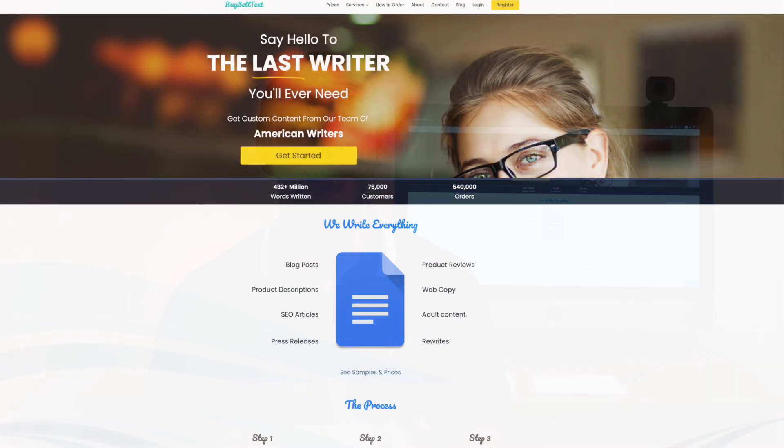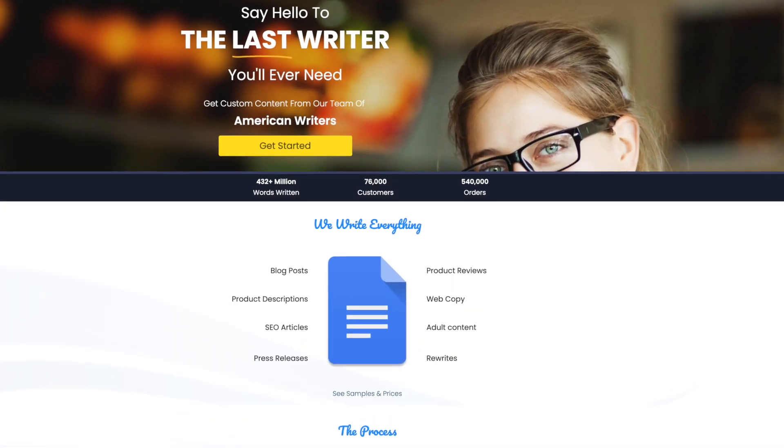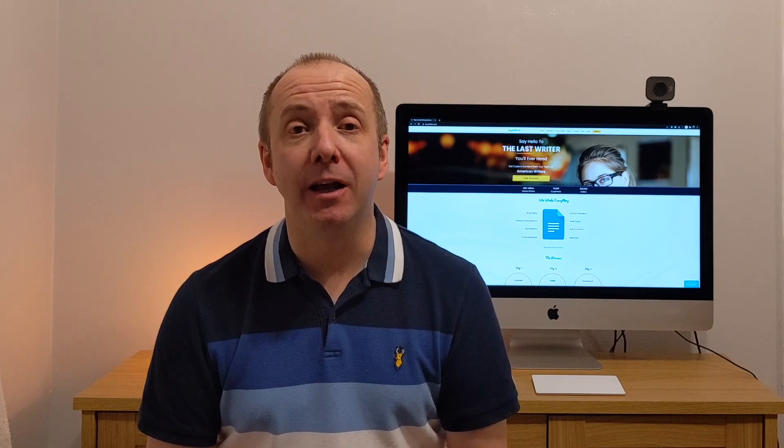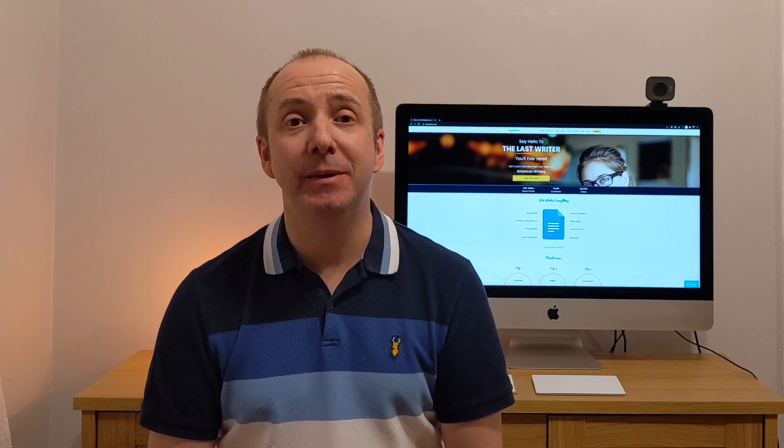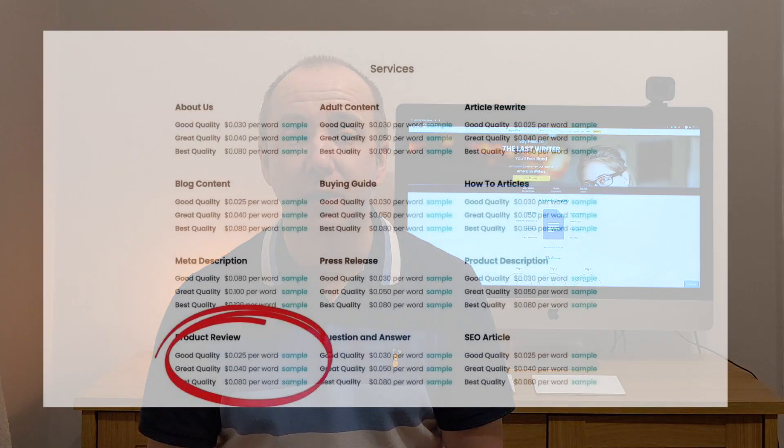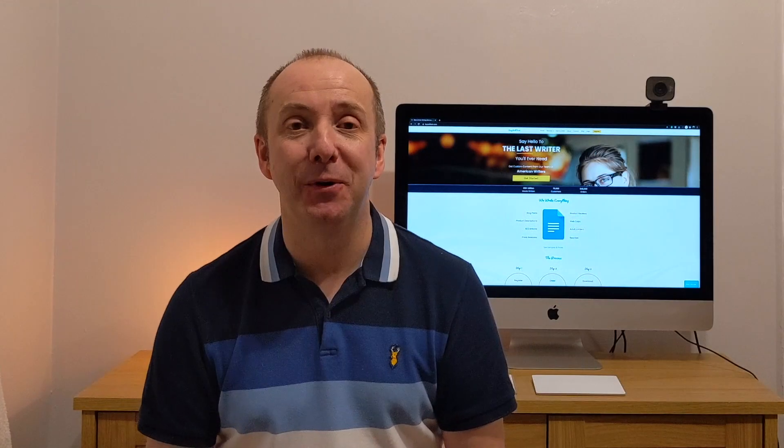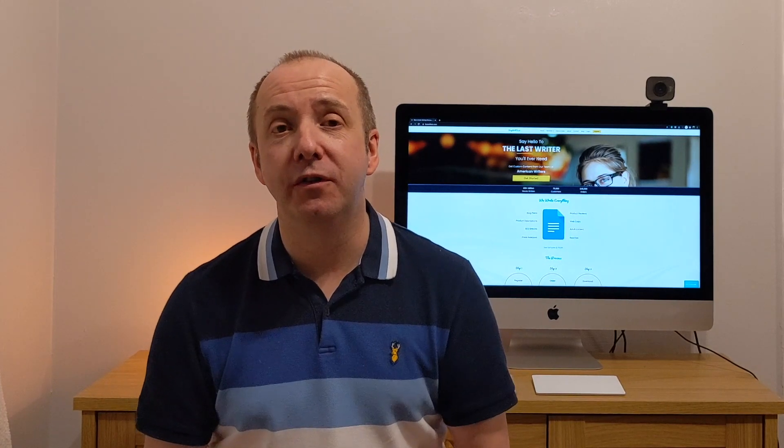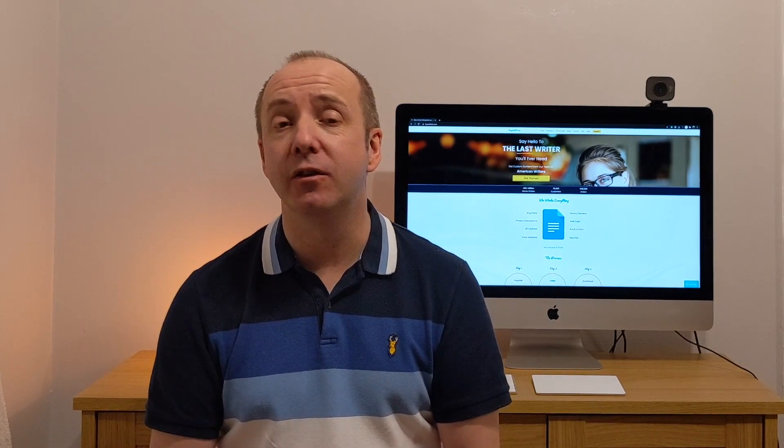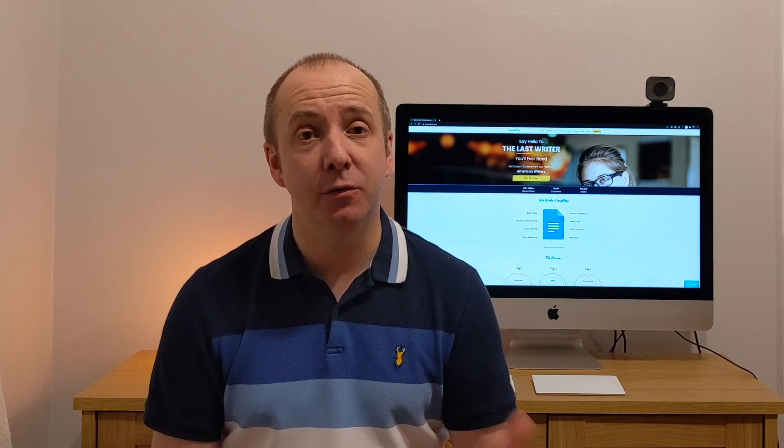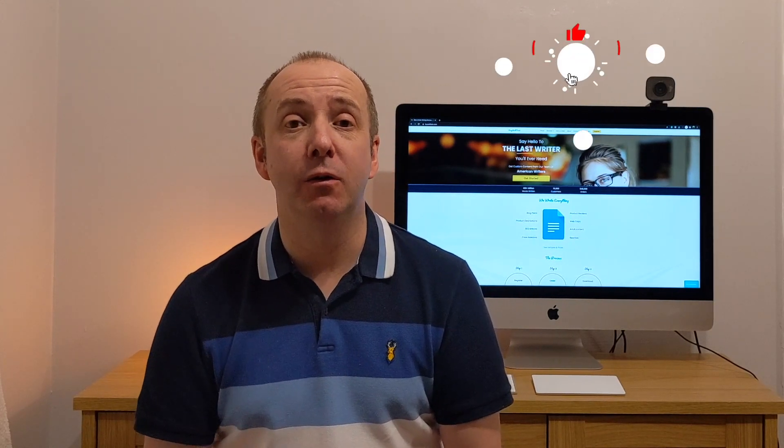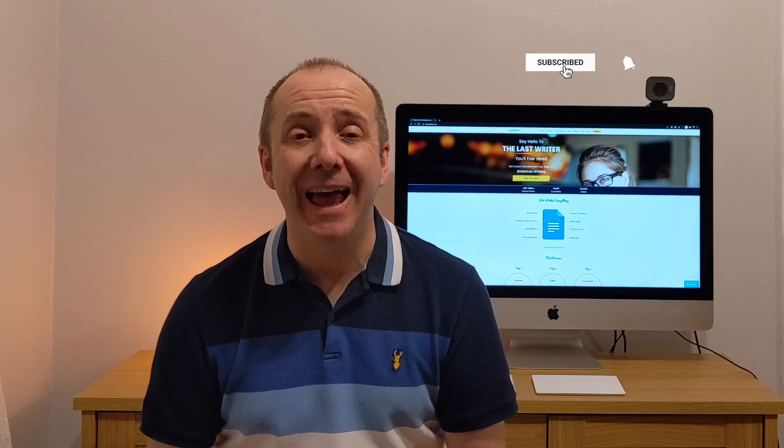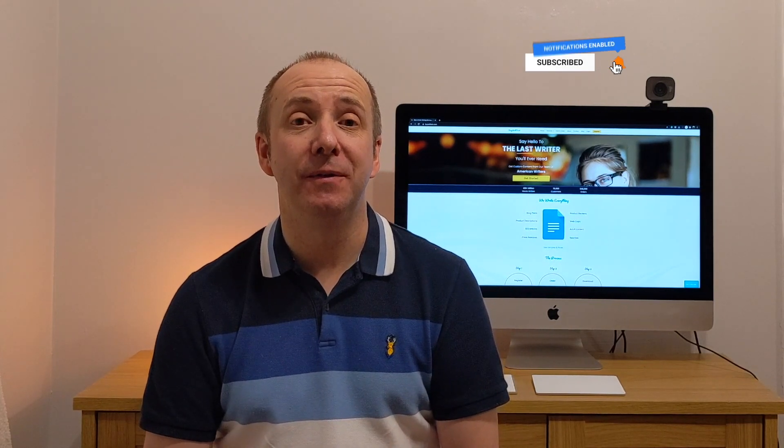Now I use BuySellText, they're a content providing service where I buy a lot of my blogs and product reviews from. I've been using their four cents a word package, and BuySellText does a two and a half cents a word service, a four cents word service, and their premium writers are eight cents per word.